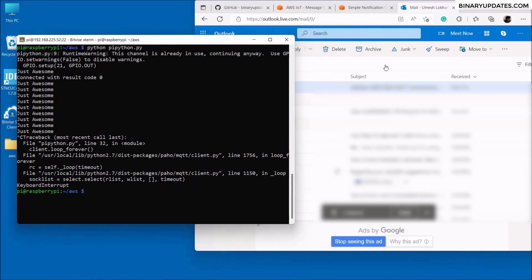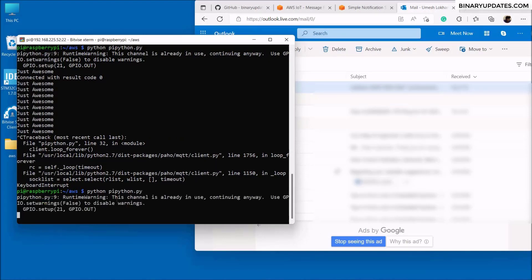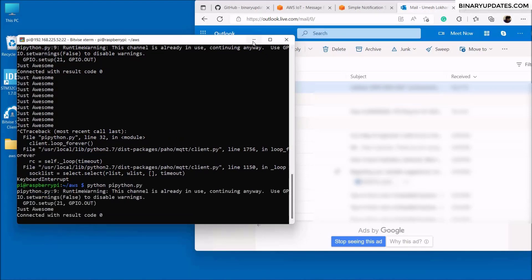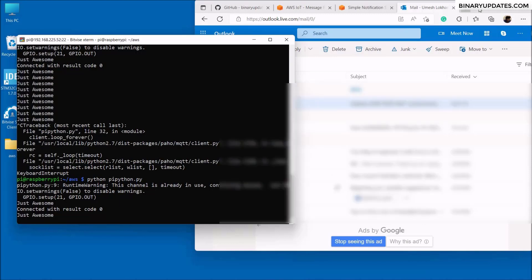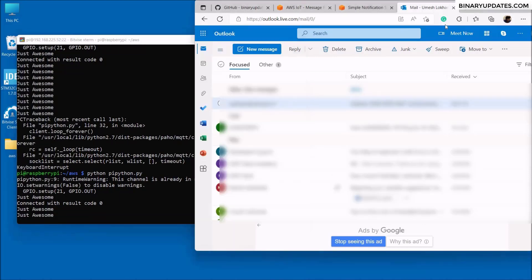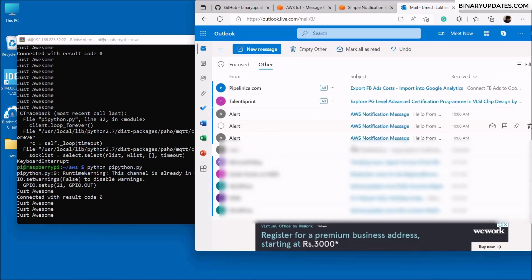Here is my code. If I run 'python python.py', every five seconds a message will be sent to AWS IoT Core, and I'll receive notification alerts. Look — I'm receiving new message alerts!